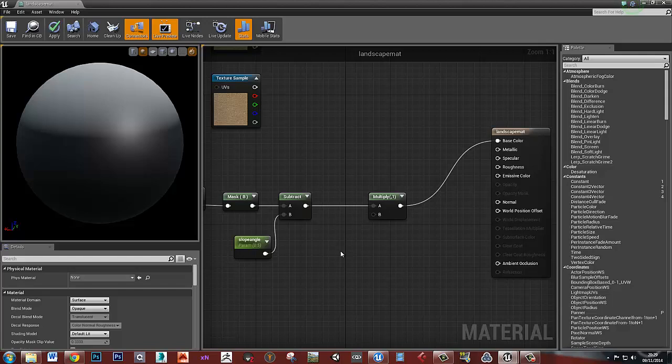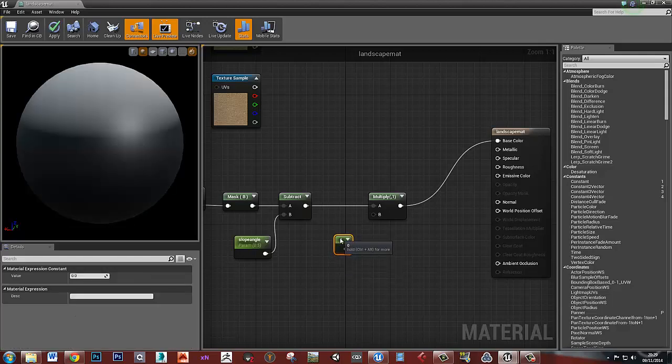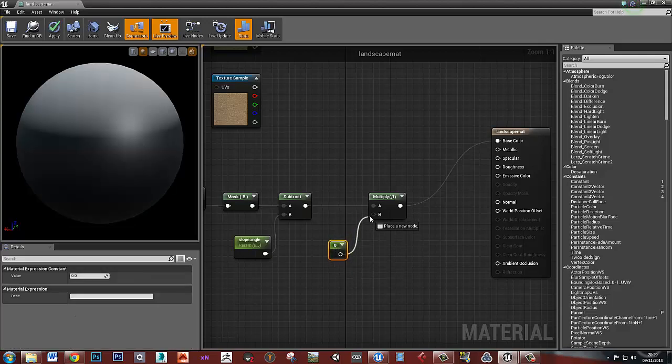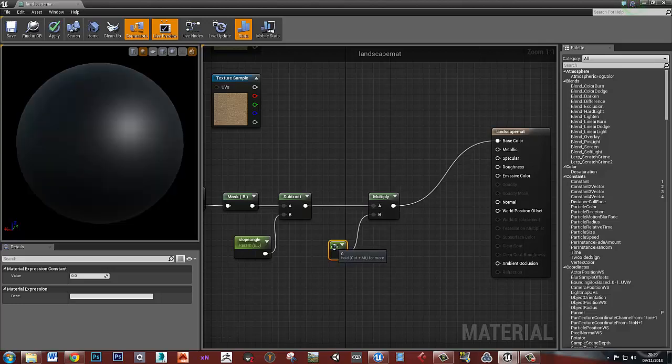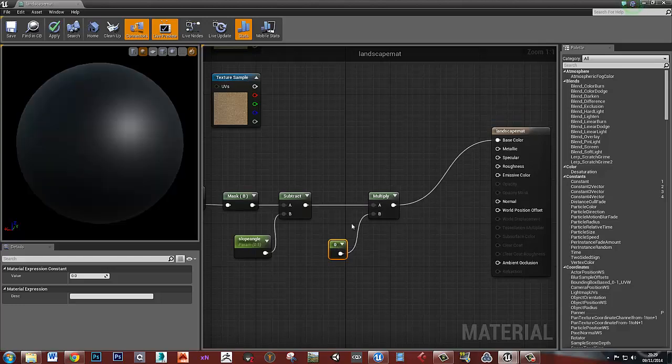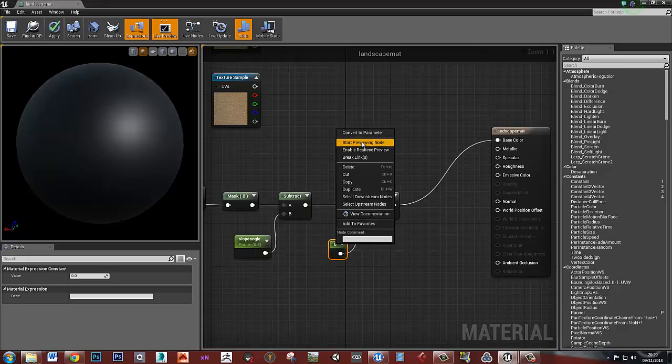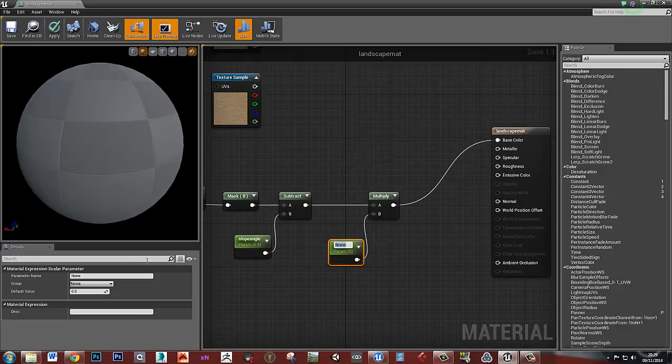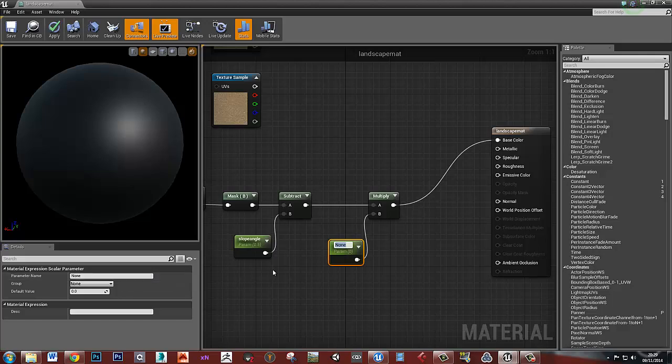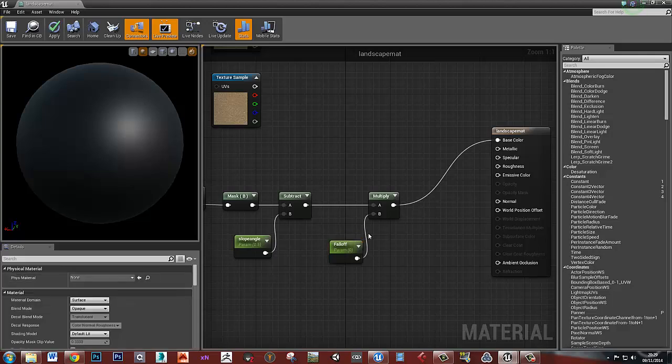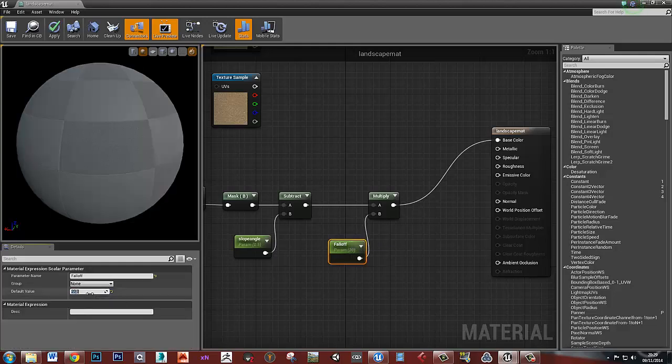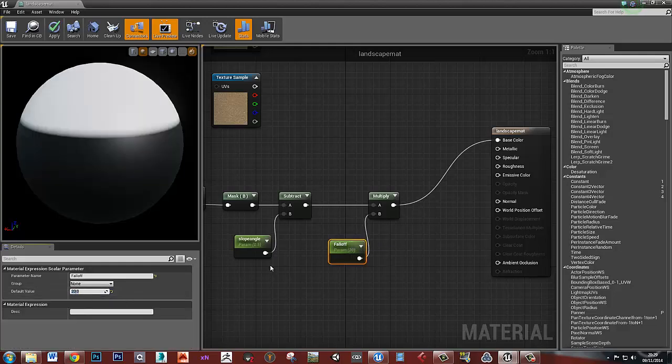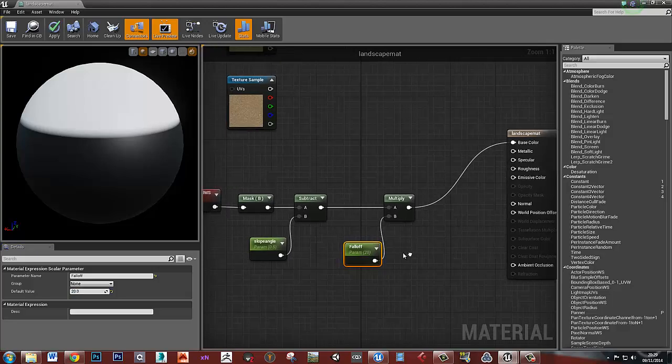Let's do the same thing again and create a single vector, plug it into the multiply and right-click and convert that to a parameter. We'll call that fall off and set its default value to, let's say, 20. It doesn't really matter. Save all of that.